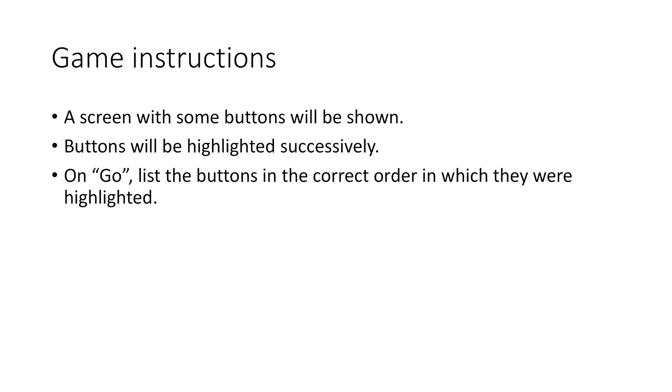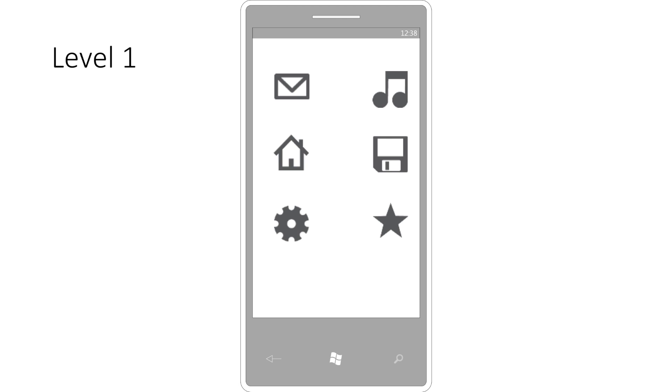What we would do is on go, list the buttons in the correct order in which they were highlighted. So everything clear? Are we ready? Okay.